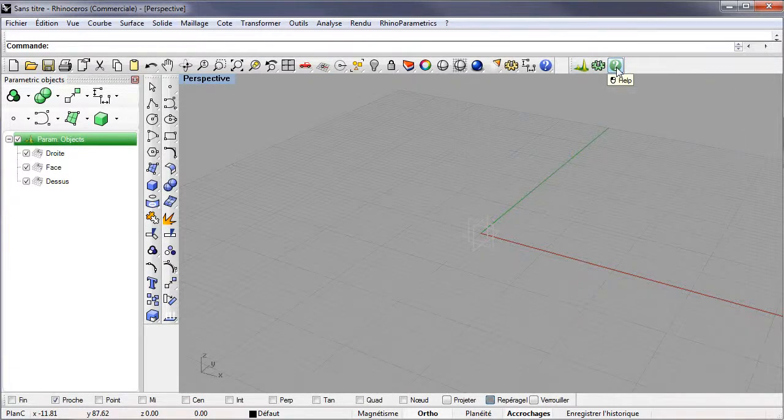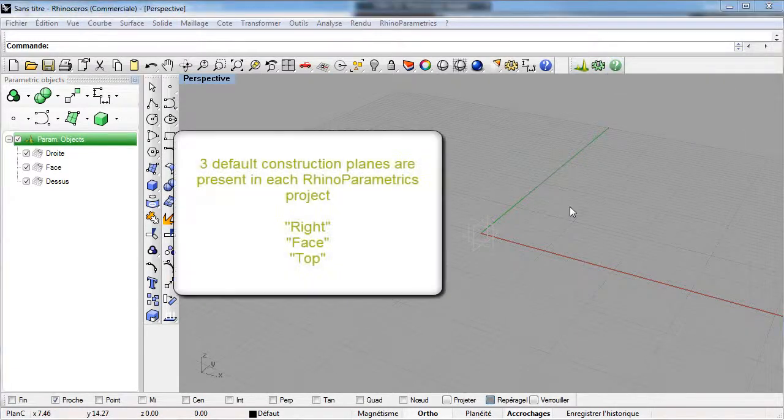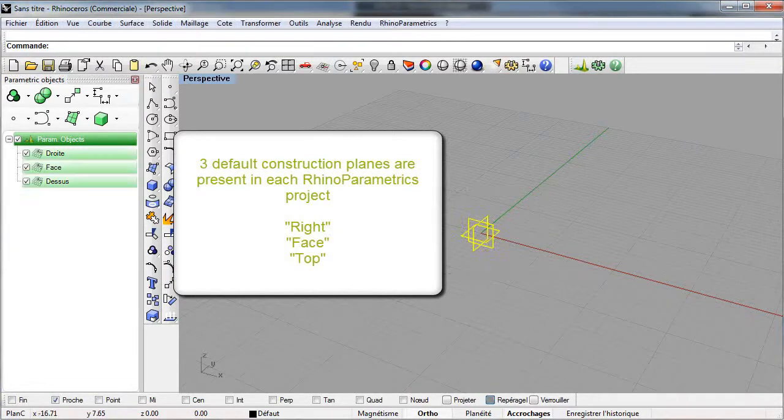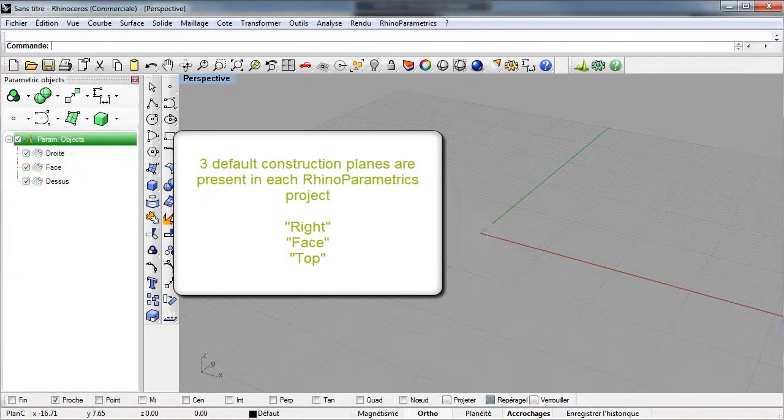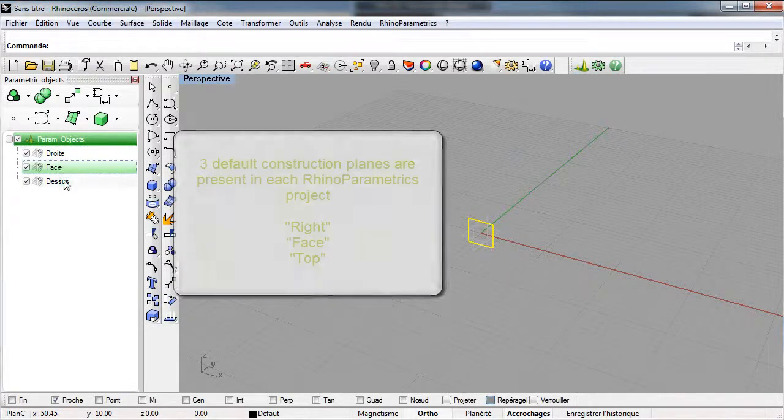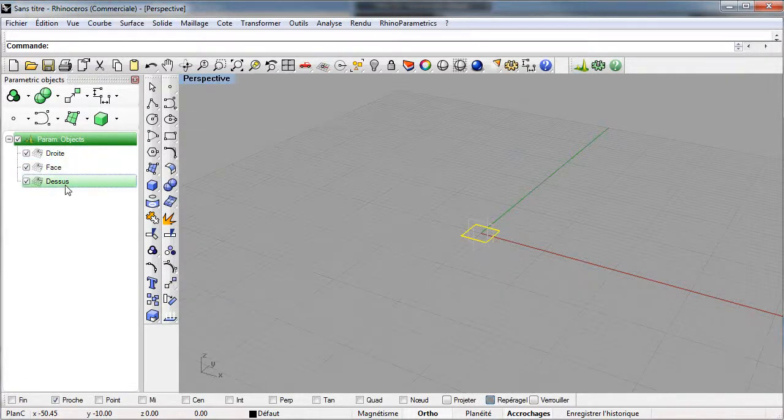In the creation of a new parametric project, three default construction planes are already present. One construction plane by main direction: right, face, and top.